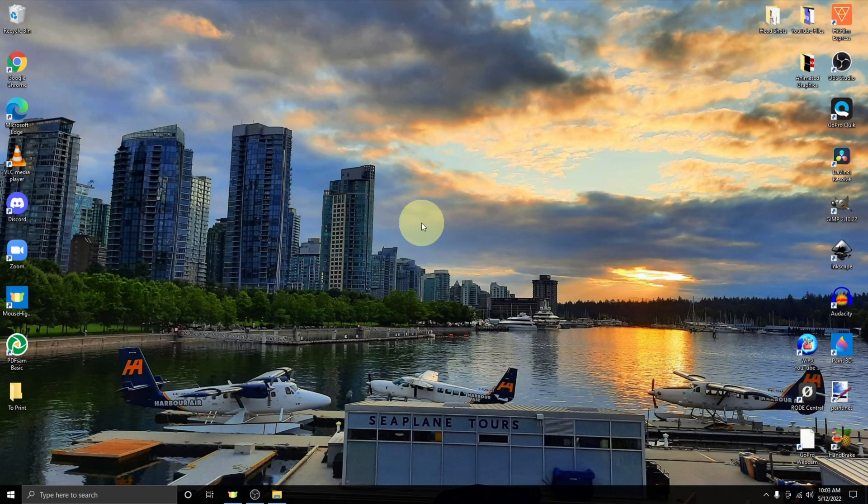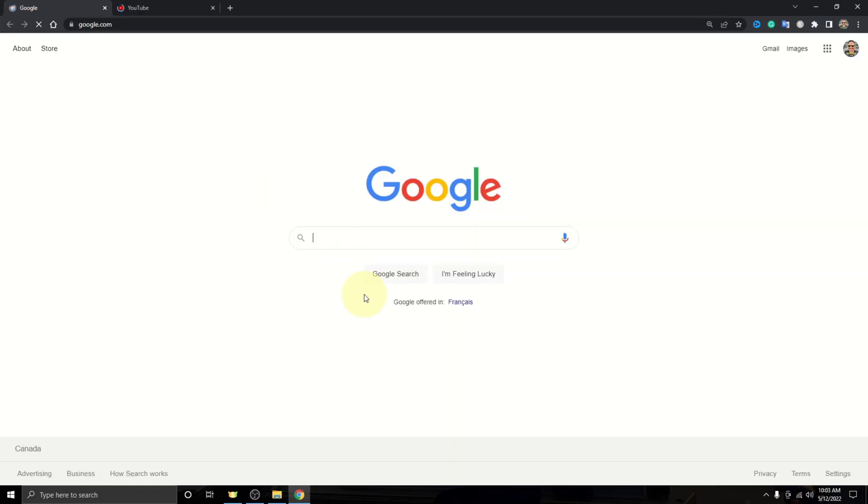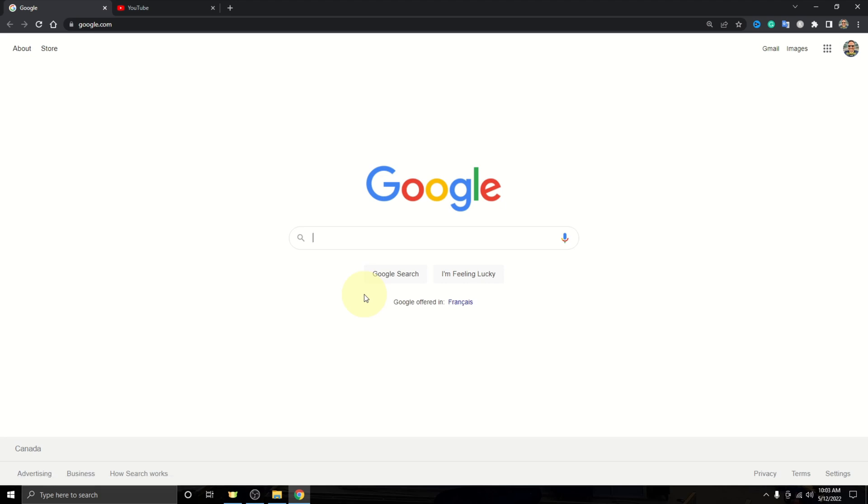All right, so here we are on my desktop. Let's go ahead and load up Google Chrome. And once we're in Google Chrome, what we need to do to update it is actually get into the settings. You can update Google Chrome within Google Chrome.